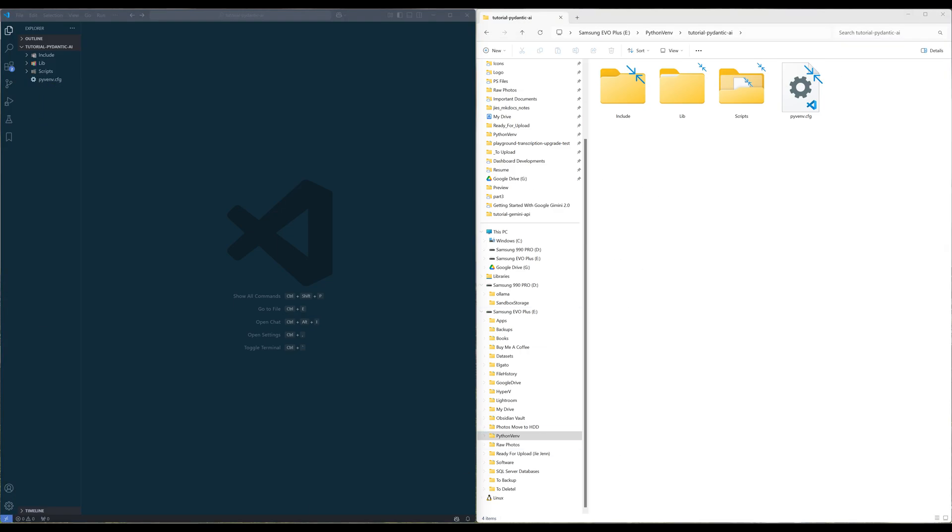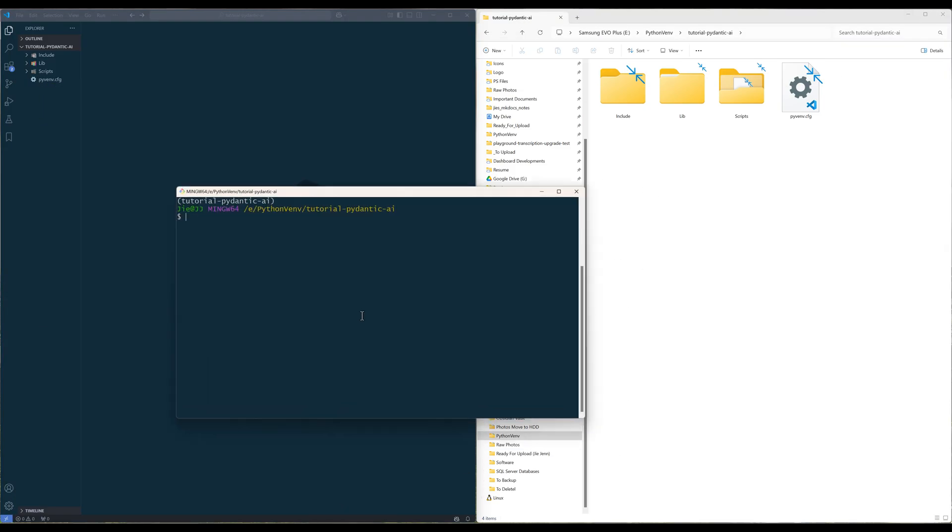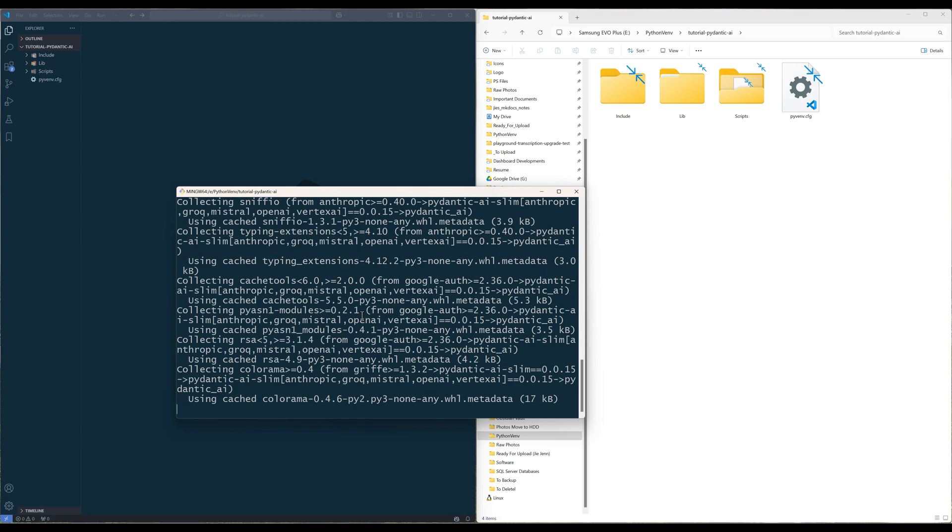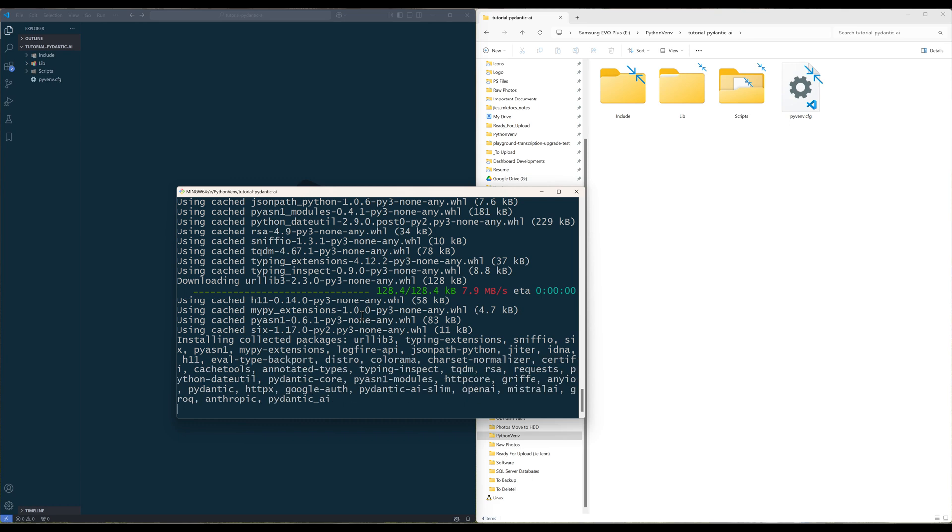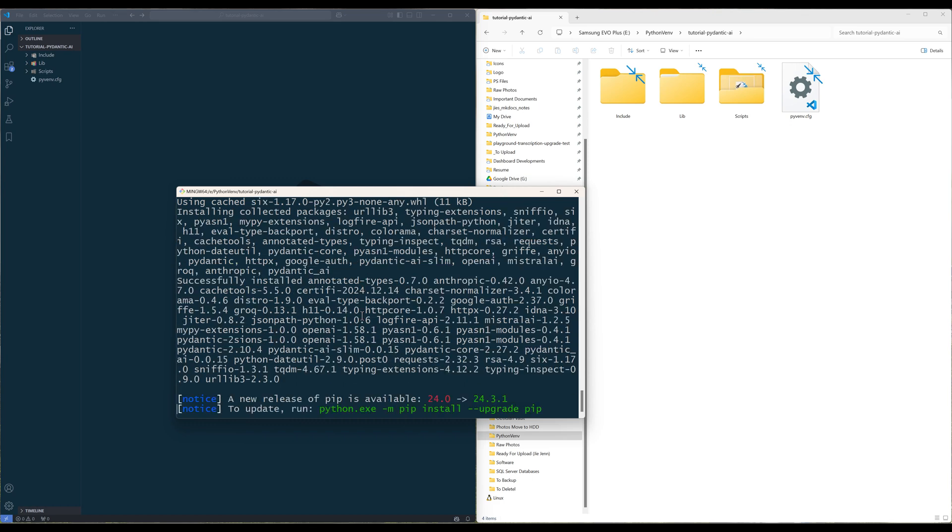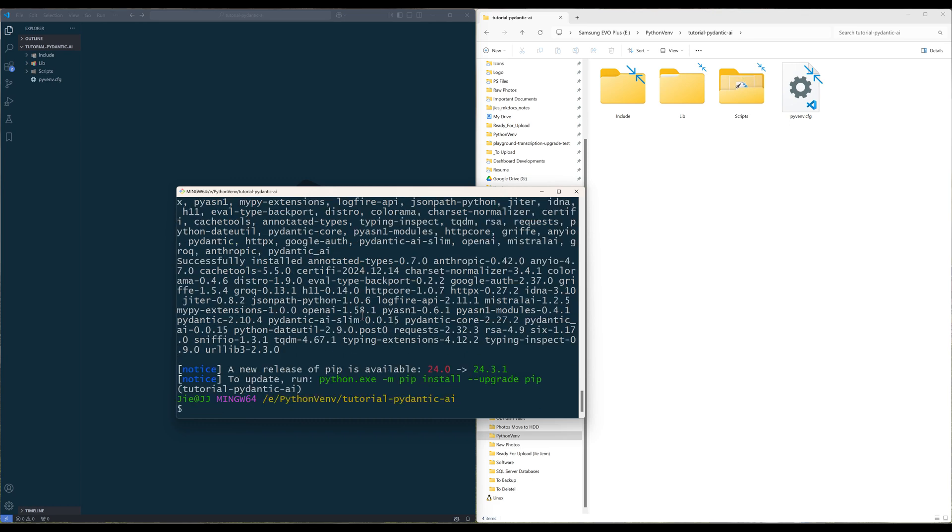Now to get started, launch a terminal and run the command pip install Pydantic AI. Depending on the generative AI model provider you are using, if models are not part of the default supported models, you may need to install the provider's Python library. For this demonstration, I will use OpenAI's generative AI models since that's what most people use nowadays.